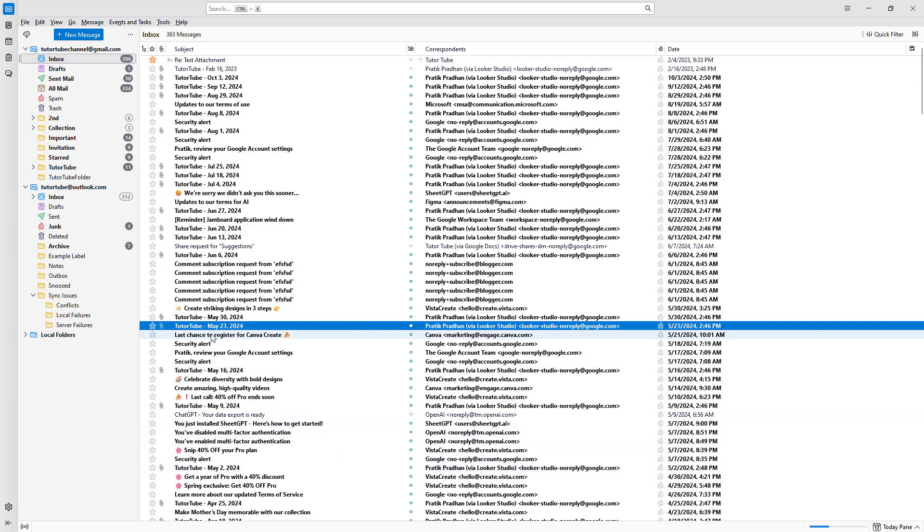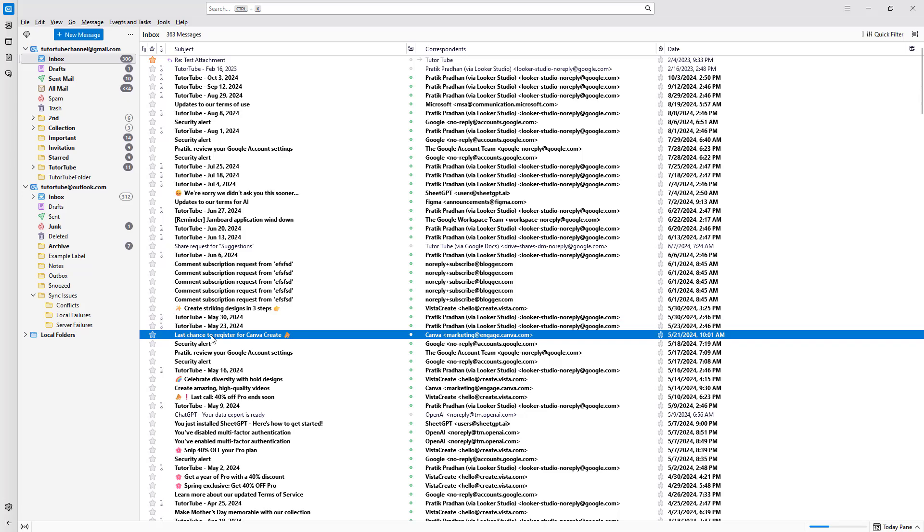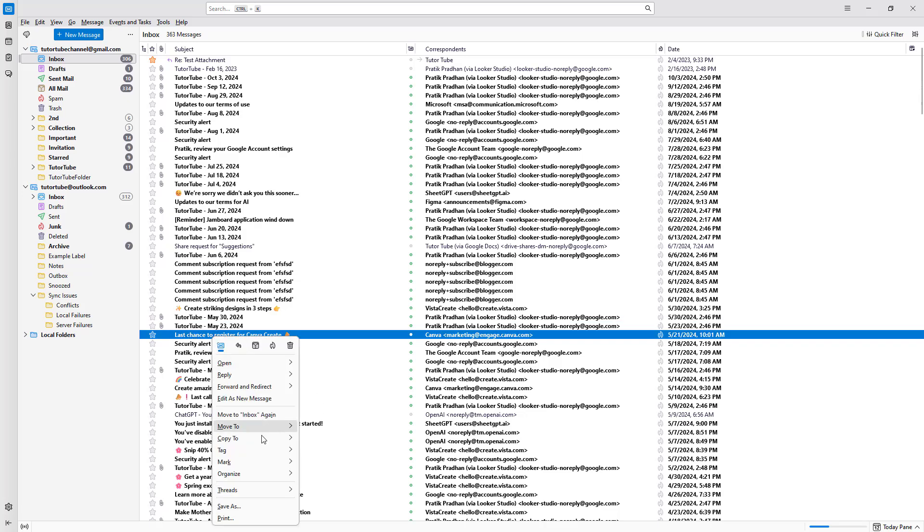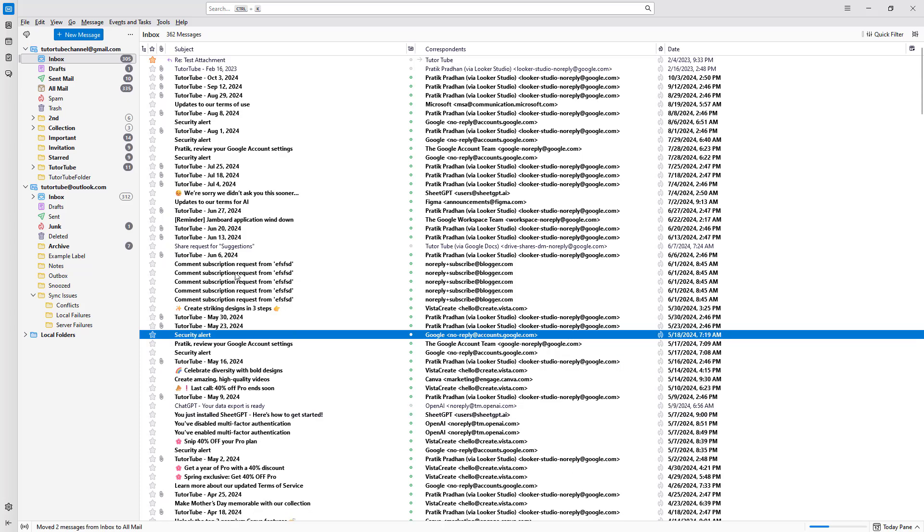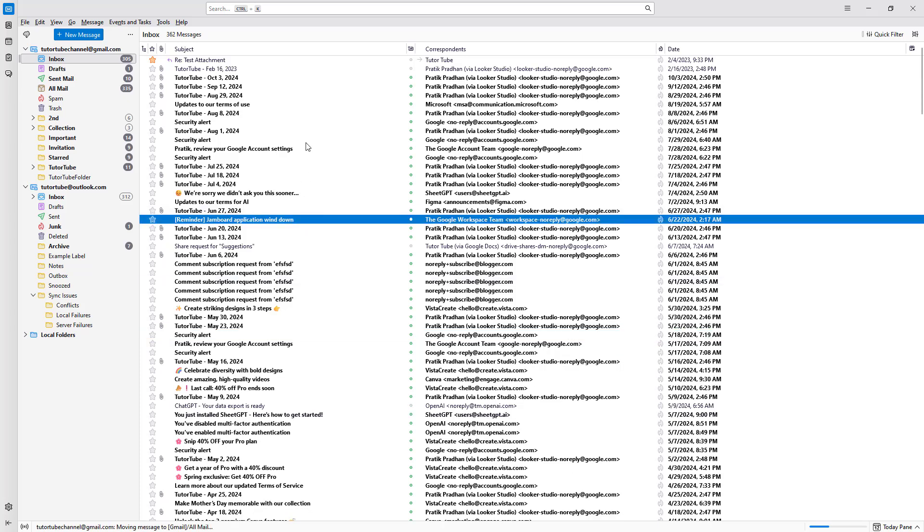You can also go to, for example, this last chance email, go to organize and click on archive. So that particular email is not here, and you see the count from 307 move to 305.